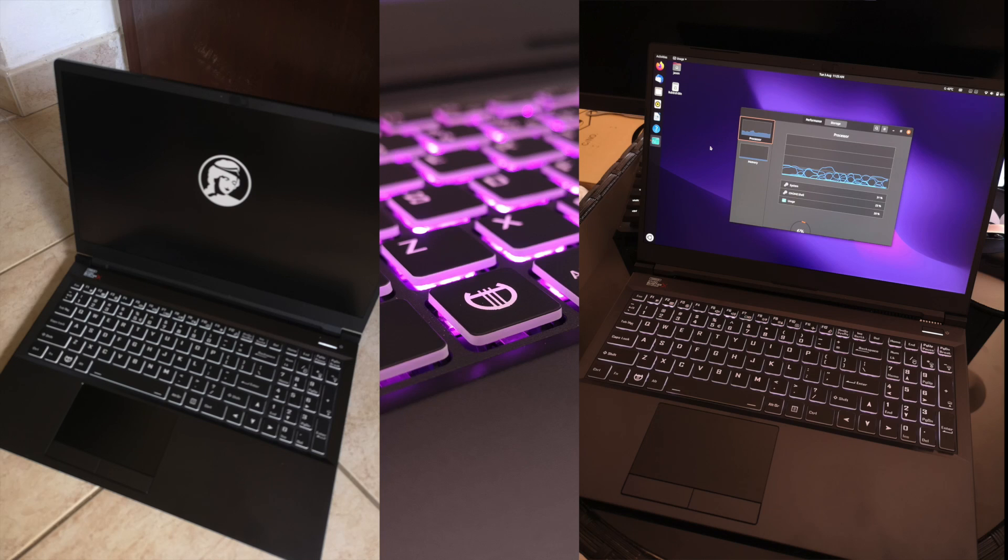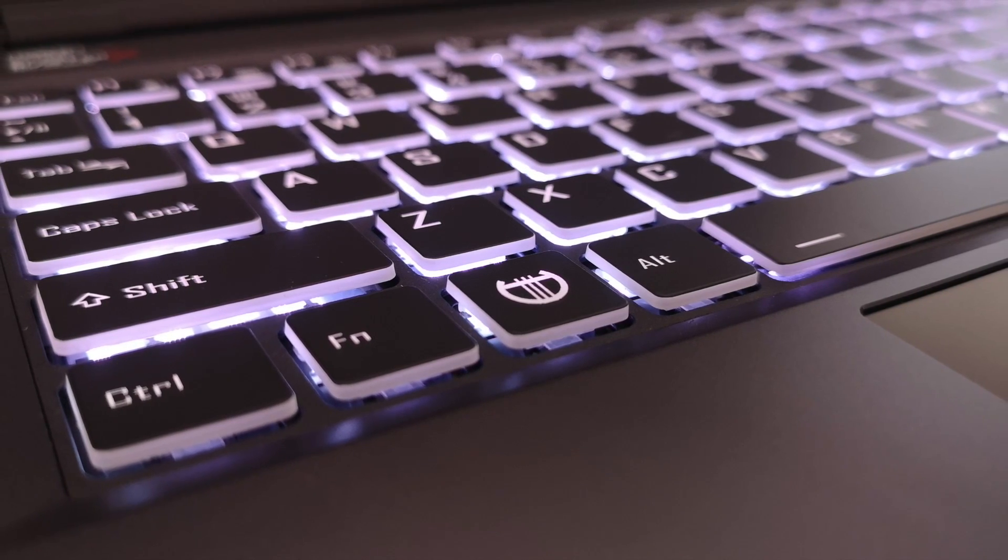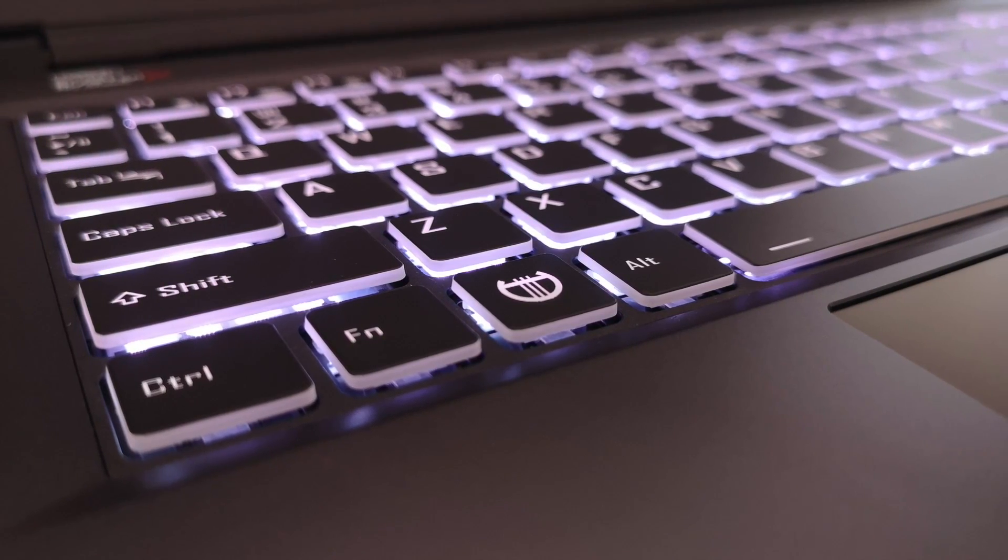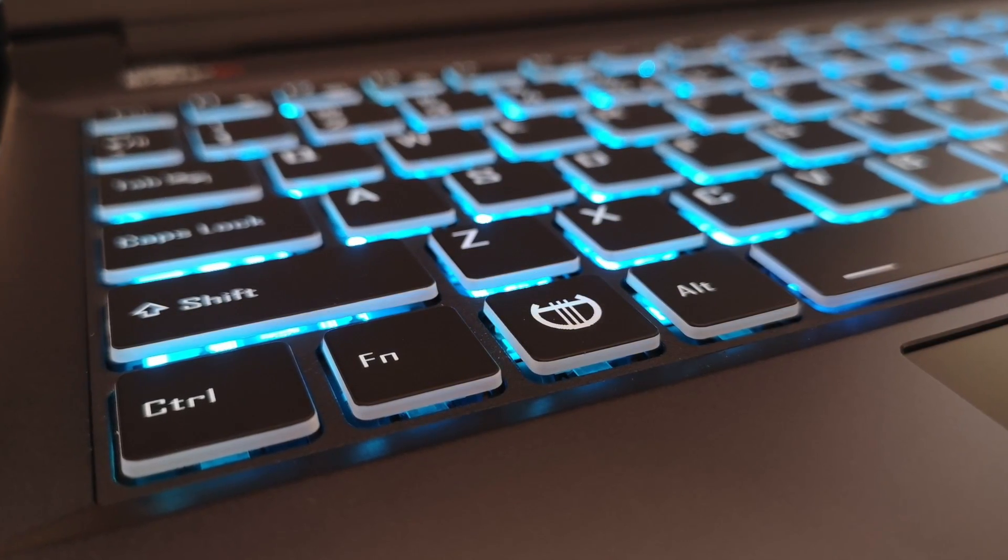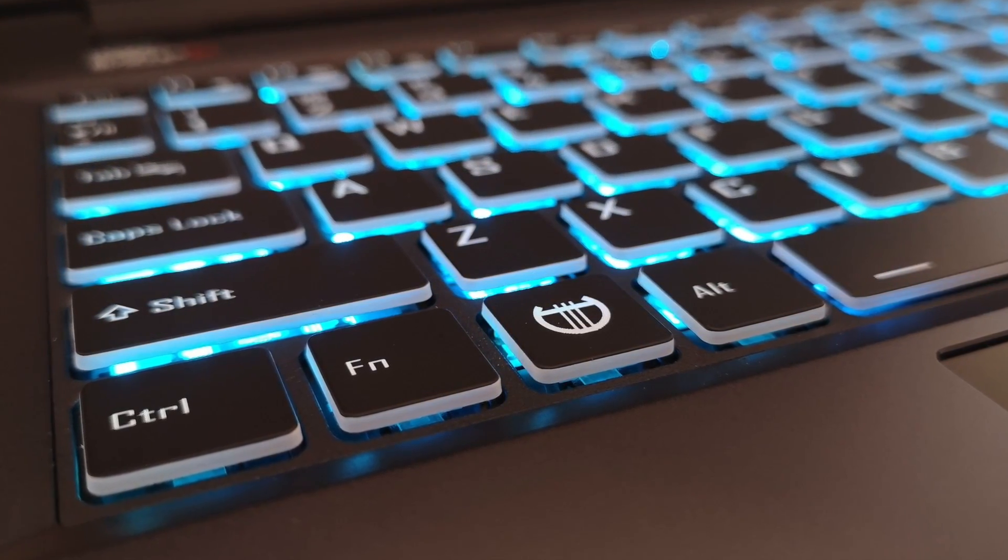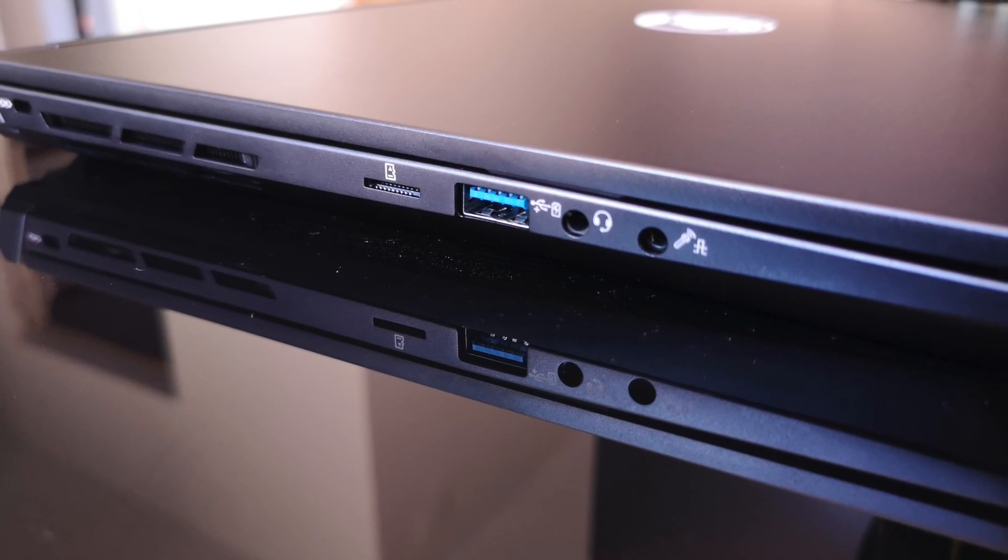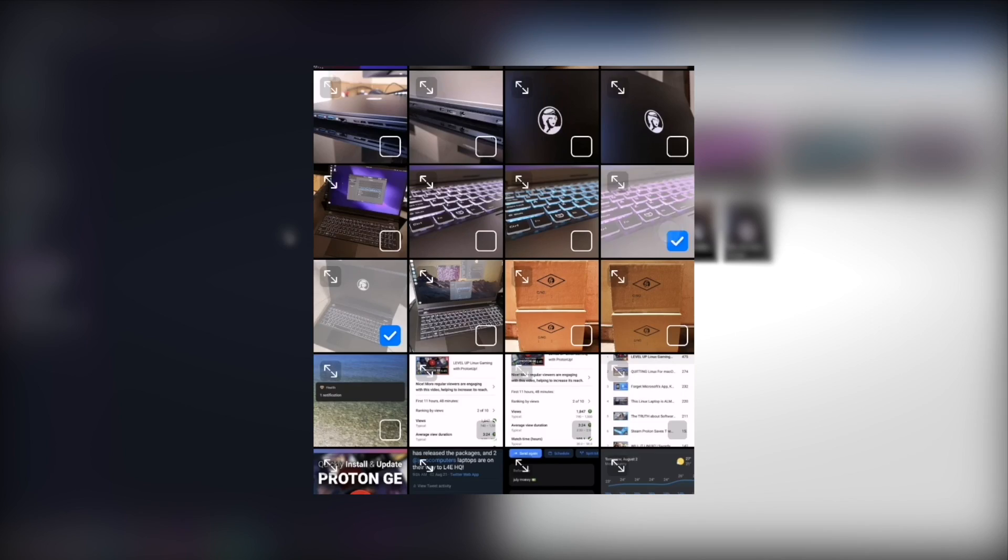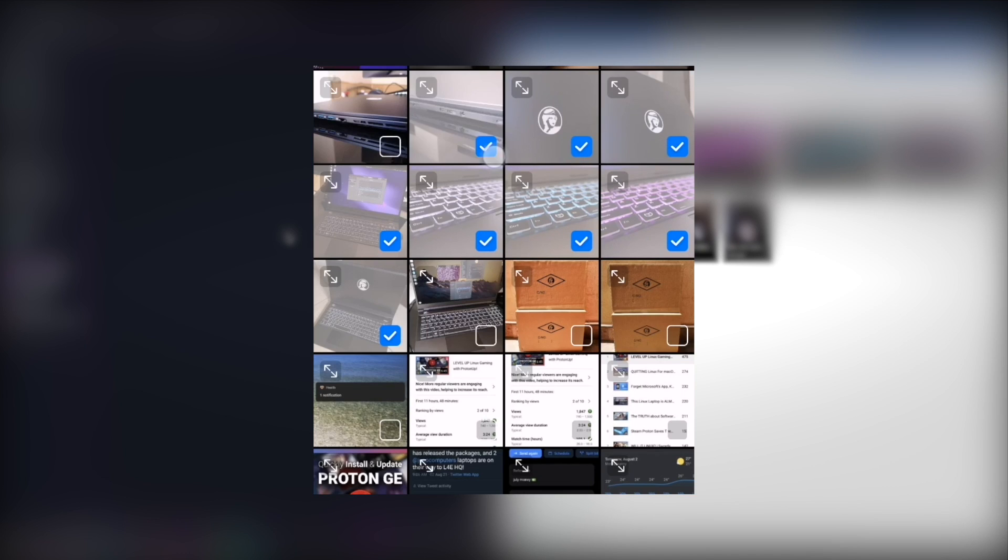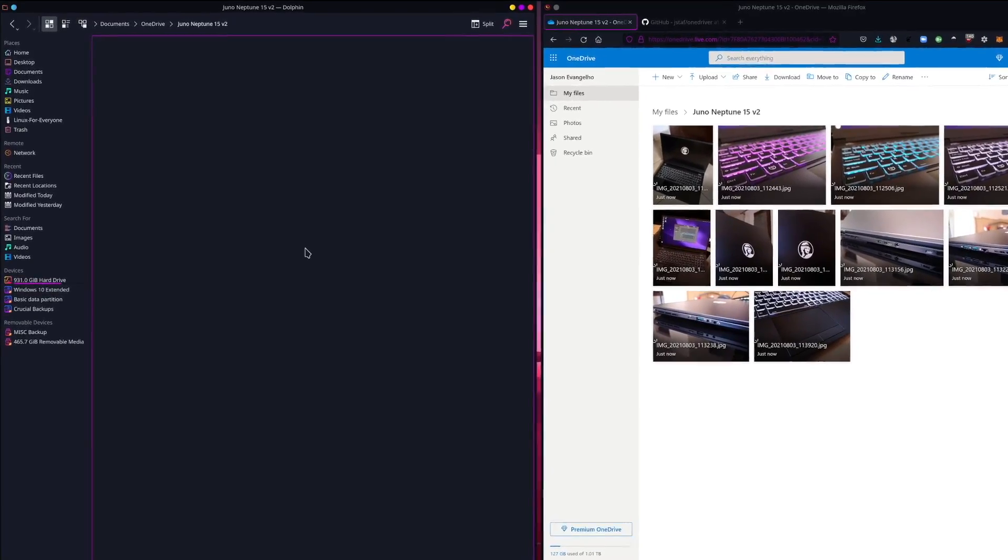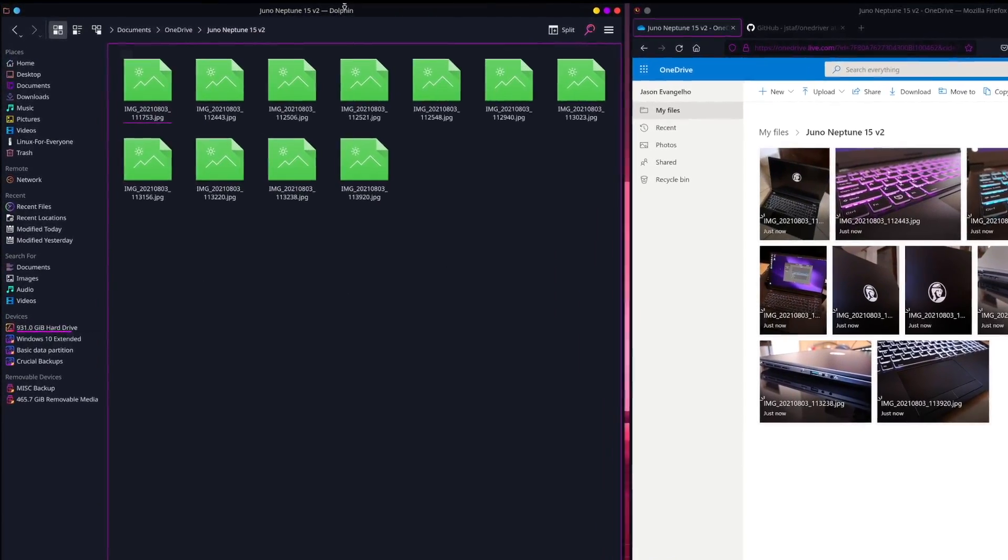Now, earlier I mentioned that pair of Linux laptops from Juno Computers that I'll be reviewing soon. Well, I took some photos of the Neptune 15 on my phone and I wanted to have them on my Linux rig for editing or for tweeting, whatever. So I tested sharing those photos to my OneDrive account from my phone and voila, there they are on my Ubuntu 21.04 system.